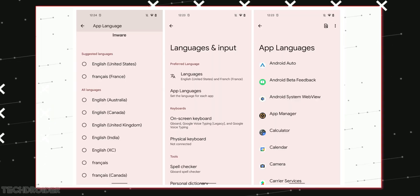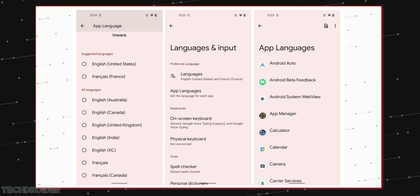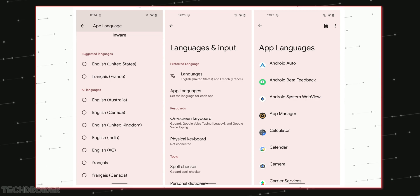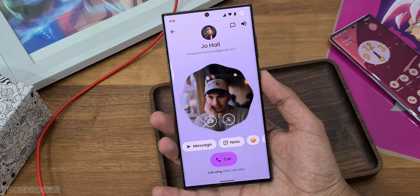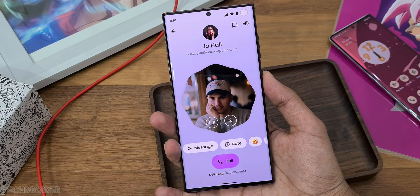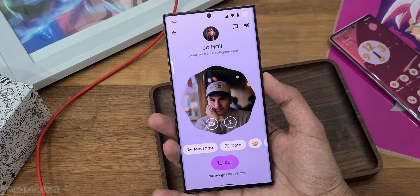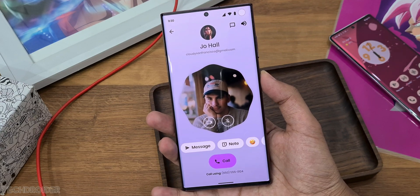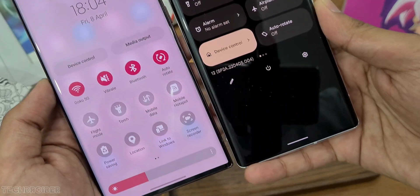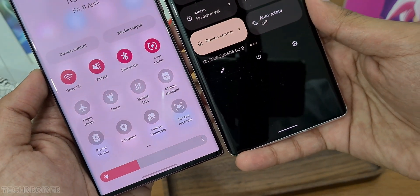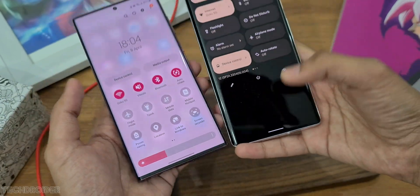Finally, we'll see per-app language support — for example, French for Settings, English for the Camera UI, and Hindi for Messages. You can change the language according to each application and your usage.